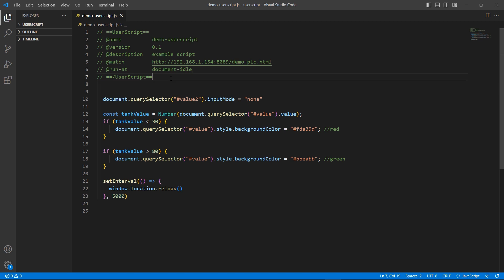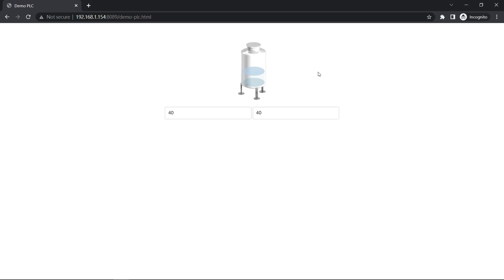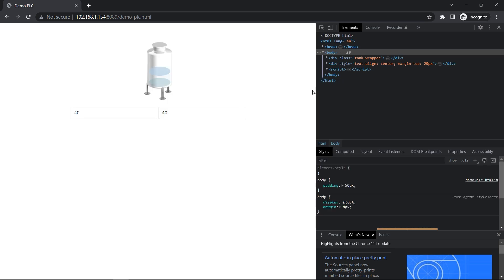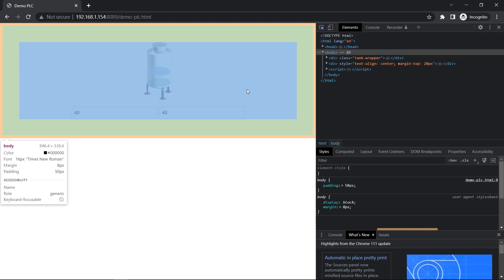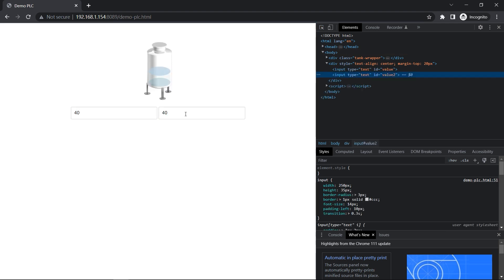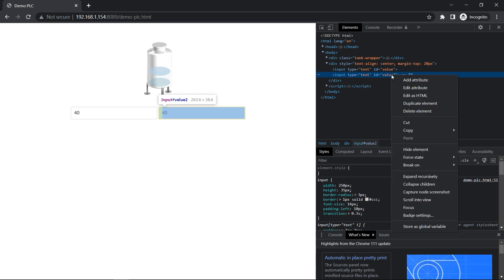User scripts are written in JavaScript. It's time to find the elements we want to modify. You can use the Chrome DevTools to find the element's ID value. The DevTools can be opened by pressing F12 key. Click on the selector tool to select an element in the page you want to inspect. As you can see, I have found the element's ID called value2.